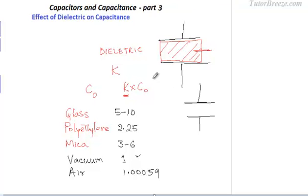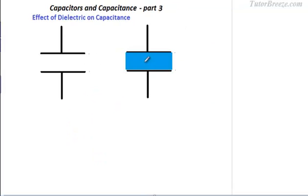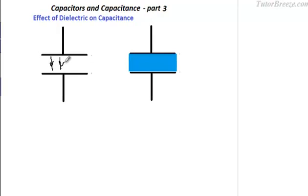You might be wondering why the capacitance increases when you introduce a dielectric. Let's take a look at this first in terms of the formula. When the dielectric is introduced, the electric field between the plates of the capacitor reduces.